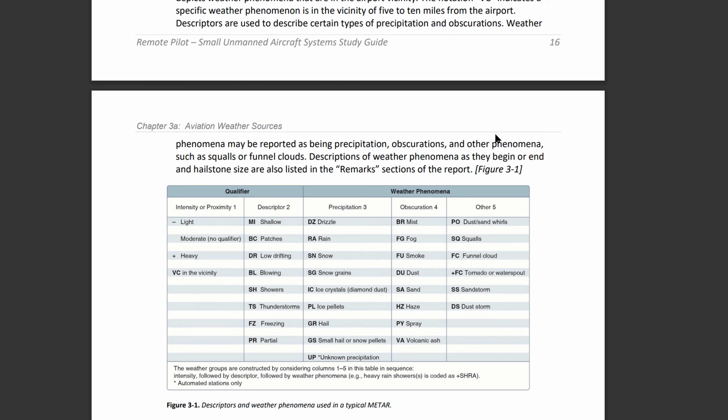Looking at the descriptor chart: MI is for shallow, BC is for patches, DR is low drifting, BL is blowing, SH is showers, TS is thunderstorms, FZ is freezing, and PR is partial. For precipitation: DZ is drizzle, RA is rain, SN is snow, SG is snow grains, IC is ice crystals (also called diamond dust), PL is ice pellets, GR is hail, GS is small hail or snow pellets, and UP is unknown precipitation.